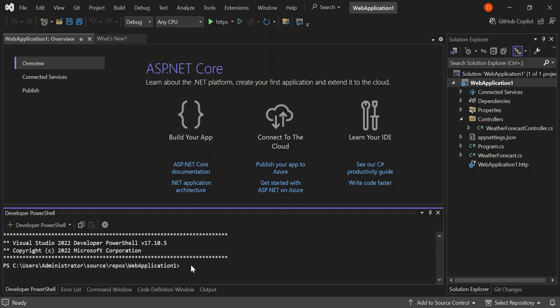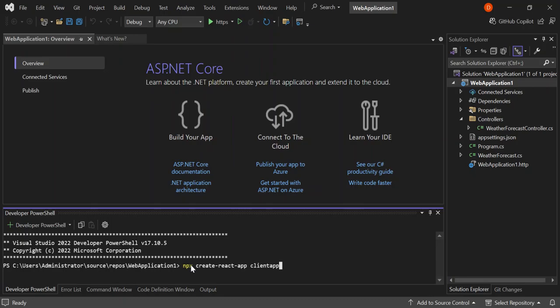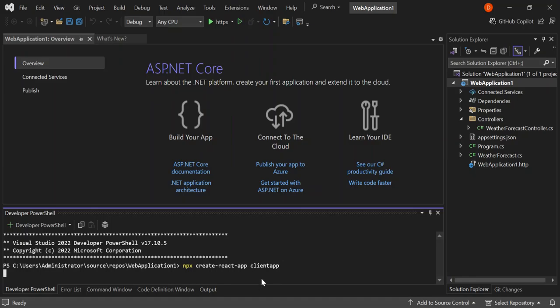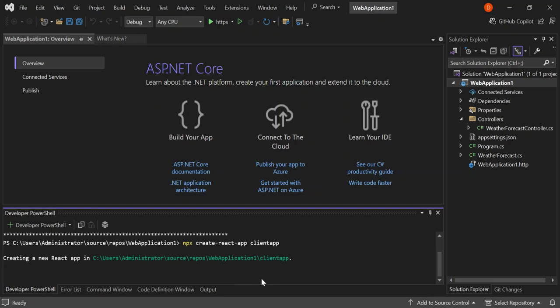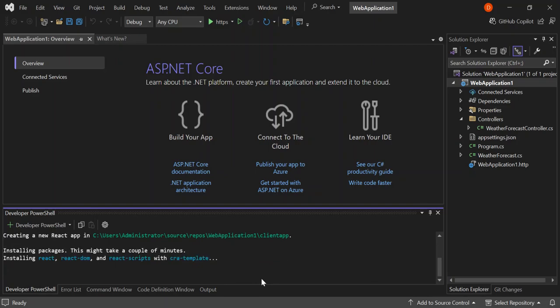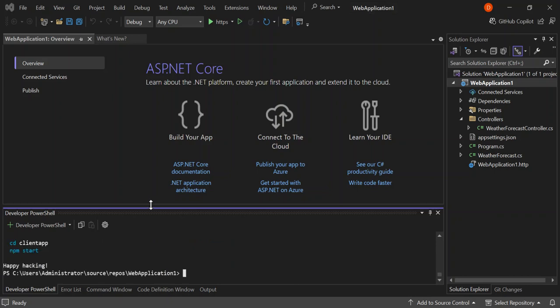This is what we're going to do next. We're going to add our React application, our React client application. This is what we're going to type: npx create-react-app, this will be the name of the React app, client app. Let's go ahead and click on enter. This will actually start creating our React app for us. I'm going to pause the video while the whole thing creates.